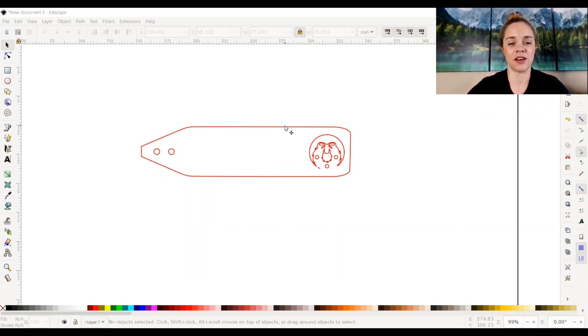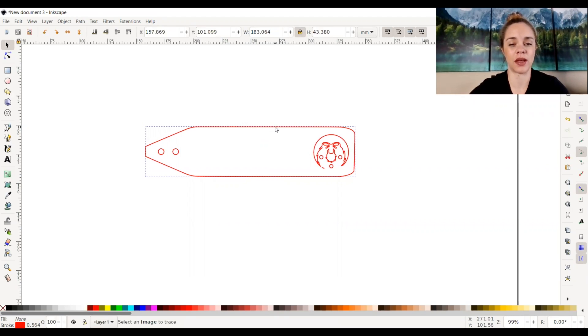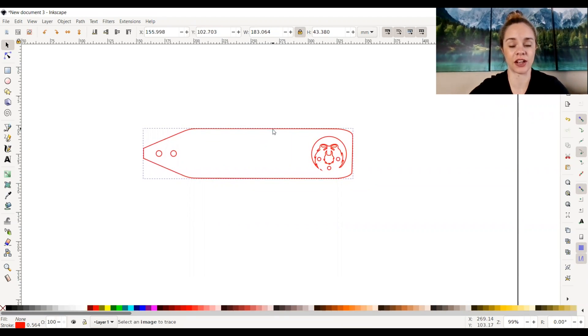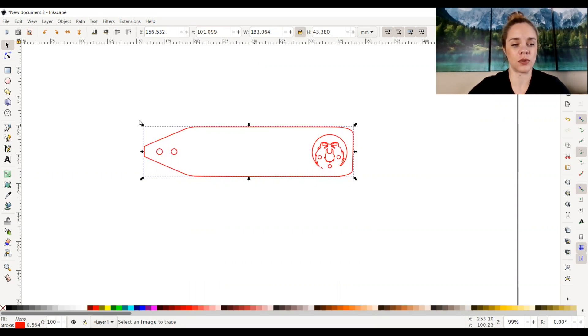All right, so on my screen right here, I just pulled up a file that I had already created. It's from a stocking tag file that I actually sell. But to show you what I'm about to do, I'm going to go ahead and add some text first.